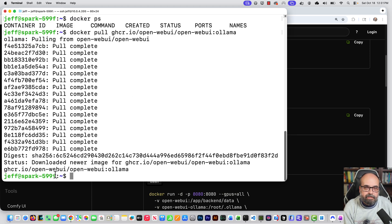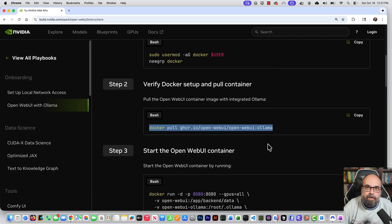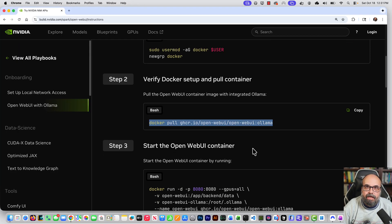Okay, it's installed. I did fast forward through that just a bit. Now that we pulled it, we need to start it up.